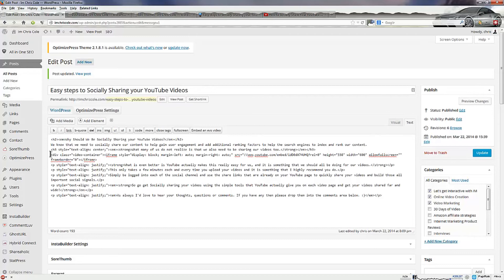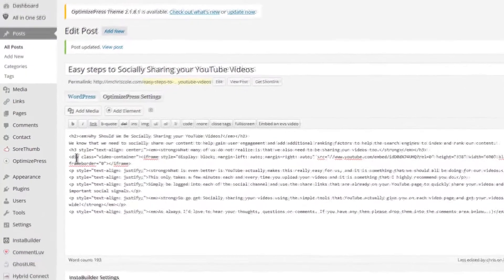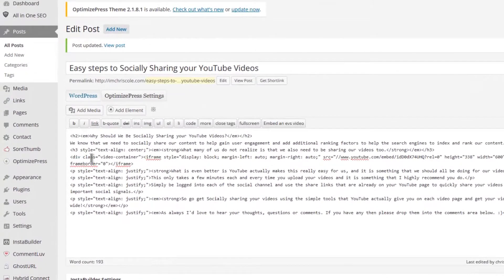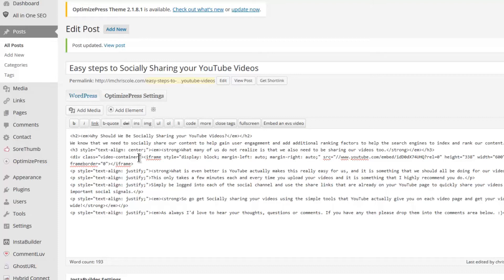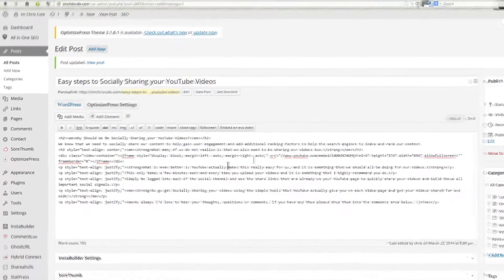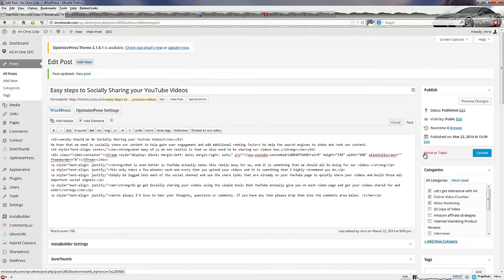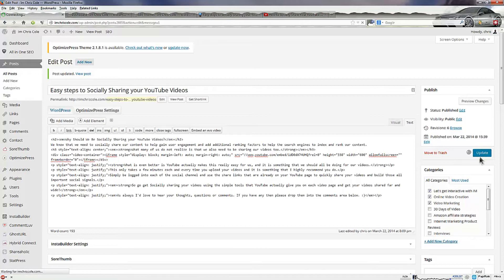it's basically open bracket div space class equals quote video dash container quote and then close that. Come to the end and put your closing div tag. Once you've done that and you've added your custom CSS then you simply want to update the post.